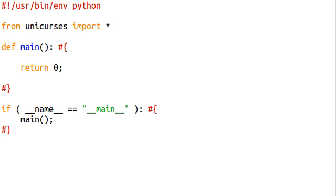What is going on, ladies and gentlemen? Rooted and all here, coming back at you with some more Python code, and we're still on the NCurses bandwagon.